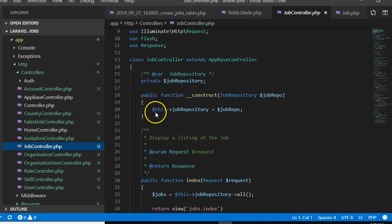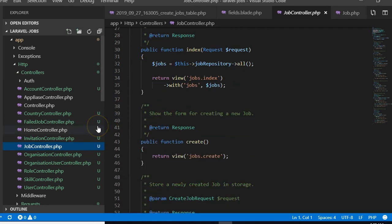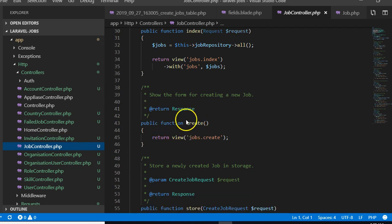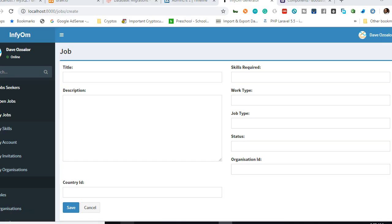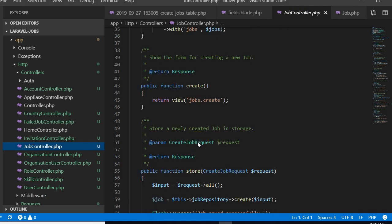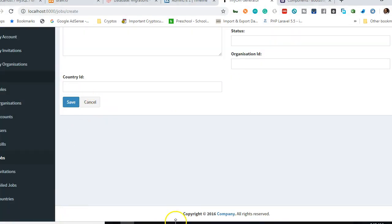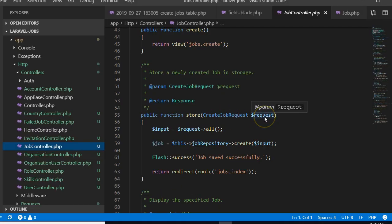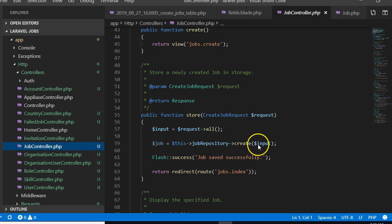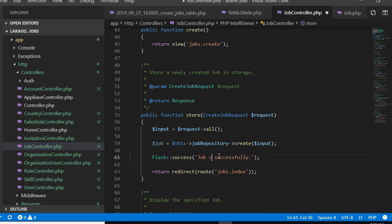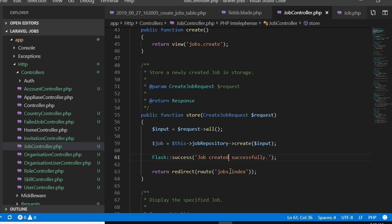This is where the form contents end up. If someone is creating new content, this is the function that displays the jobs create page. When somebody clicks submit, this is the function that saves the content. It retrieves all the contents from the form, creates the new record, and gives you the message 'job created successfully', then redirects to the index page.